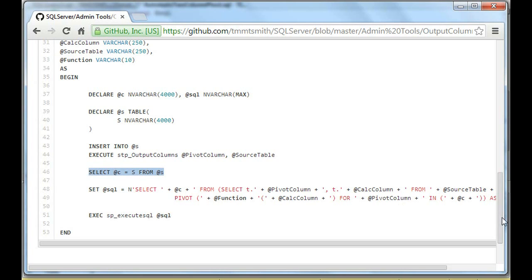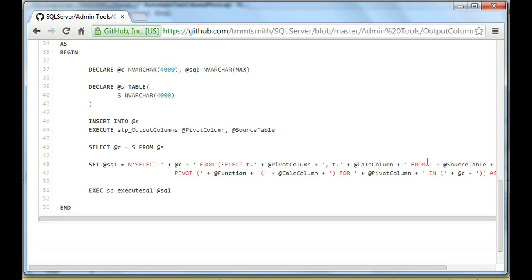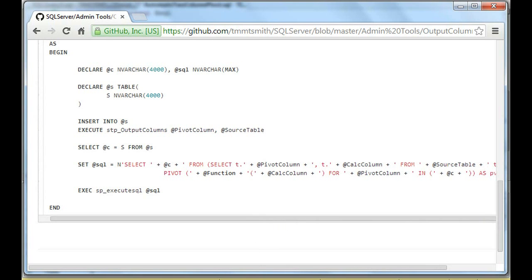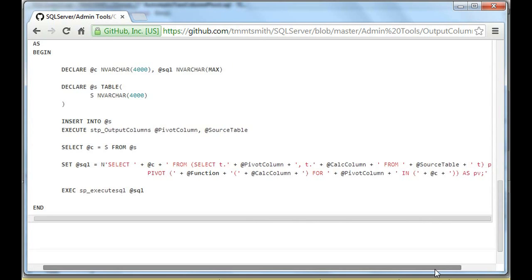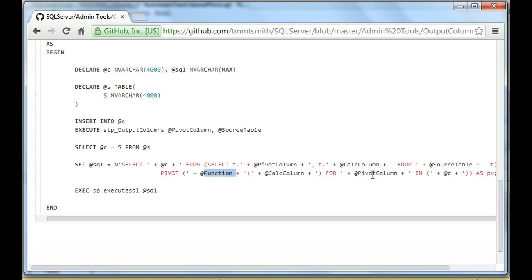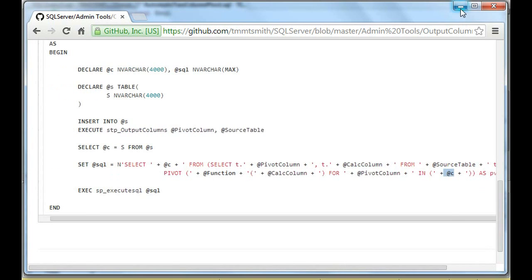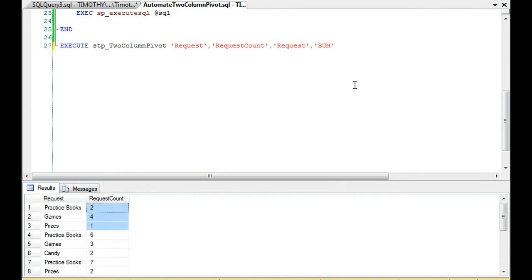Then we're going to save that string in the variable C. And you'll notice what we're doing in this strand of Dynamic SQL is we're going to select. We're doing the same pivot function, except now we're passing in the columns. We're selecting the pivot column. We're selecting the calculation column from the source table. So we're going to scroll over here, and we're labeling that as T. Then we're doing the pivot, and notice here we're passing in the function, then the calculation column, because that's what we want is to calculate on that column, for the pivot column in, and then we're using our C string.